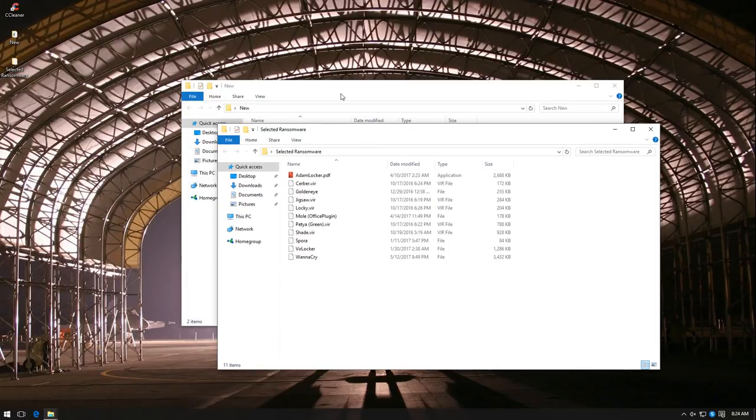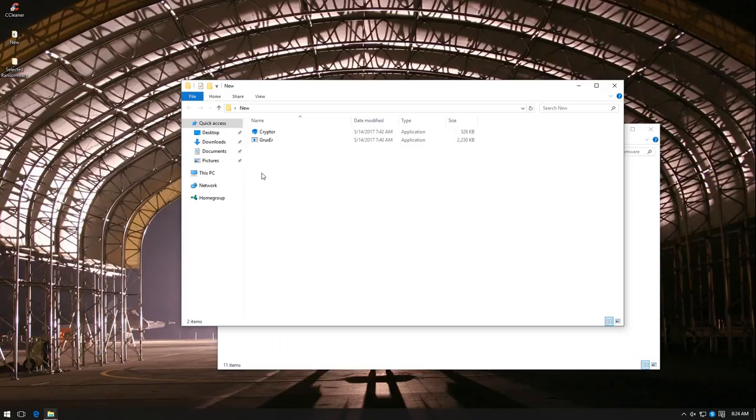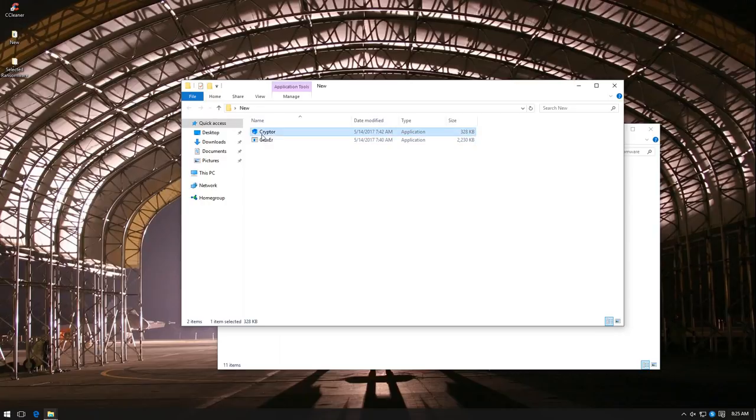So we're going to try both of these folders and run these samples one by one and see how Sophos Intercept X responds. Now I think I'm going to start with the new folder because that's what most people are curious about and this is where traditional products usually fail to protect you. So let's give it a go.